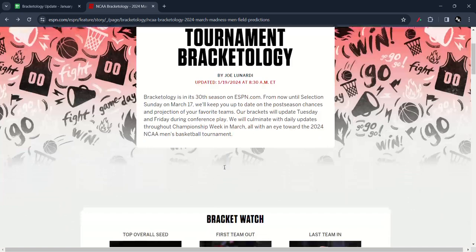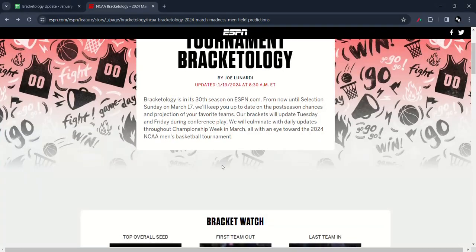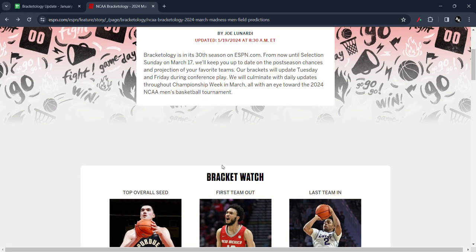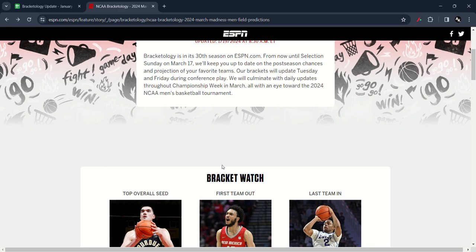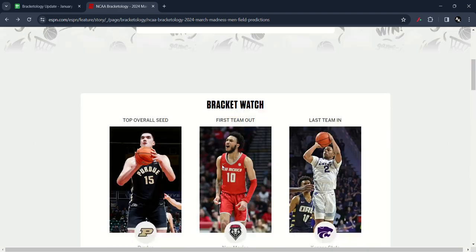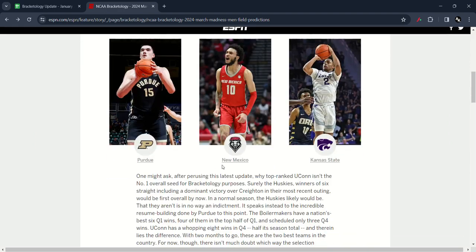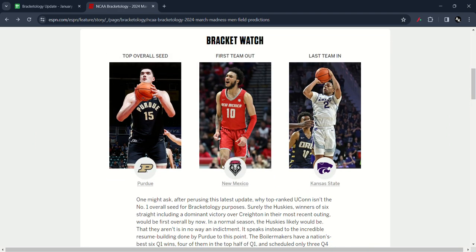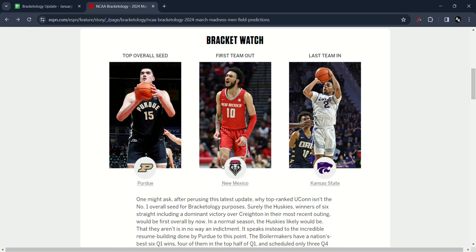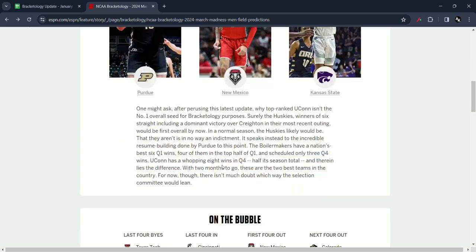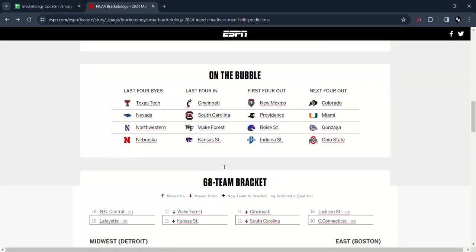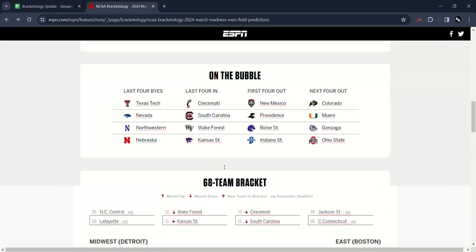Here's the bracketology update for January 19th, 8:30 AM by Joe Lunardi. The bracket watch is staying the same with Purdue as the top overall seed, first team out New Mexico, and last team in Kansas State. On the bubble you saw Texas Tech, Nevada, Northwestern, and Nebraska. That's what happened in the last four byes.